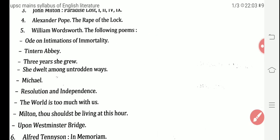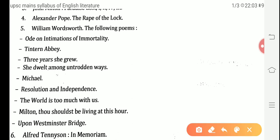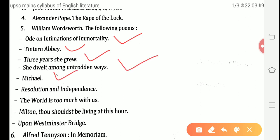Moving towards William Wordsworth, the romantic poet who belongs to the first-generation Romantic poets, his poems in the syllabus are: Ode on Intimation of Immortality, Tintern Abbey, Three Years She Grew, She Dwelt Among Untrodden Ways, Michael, Resolution and Independence, The World Is Too Much With Us — which is a sonnet — Milton Thou Shouldst Be Living at This Hour, dedicated to John Milton, and Upon Westminster Bridge.